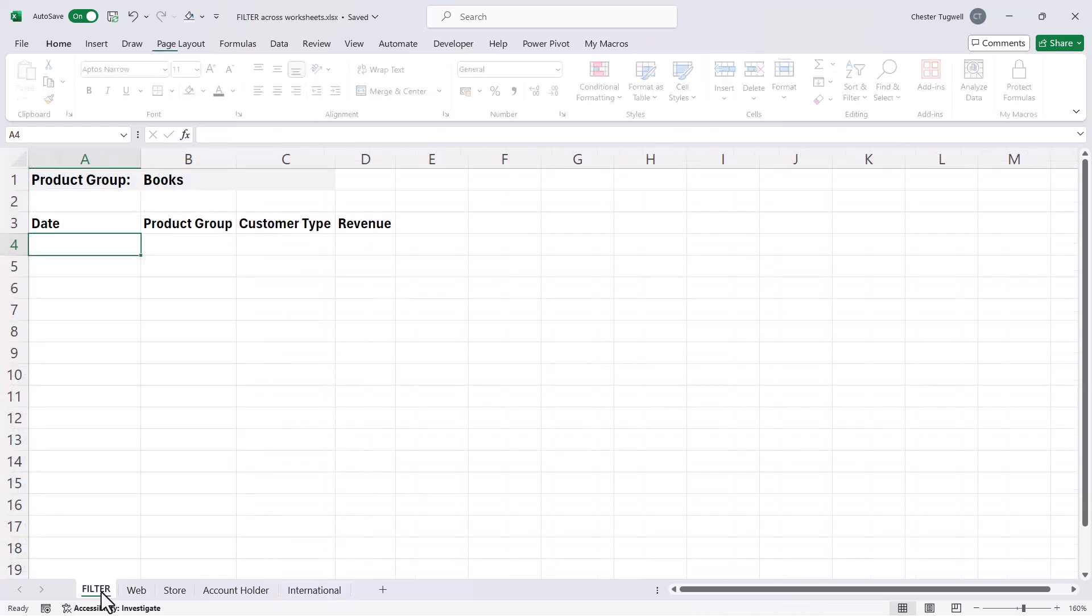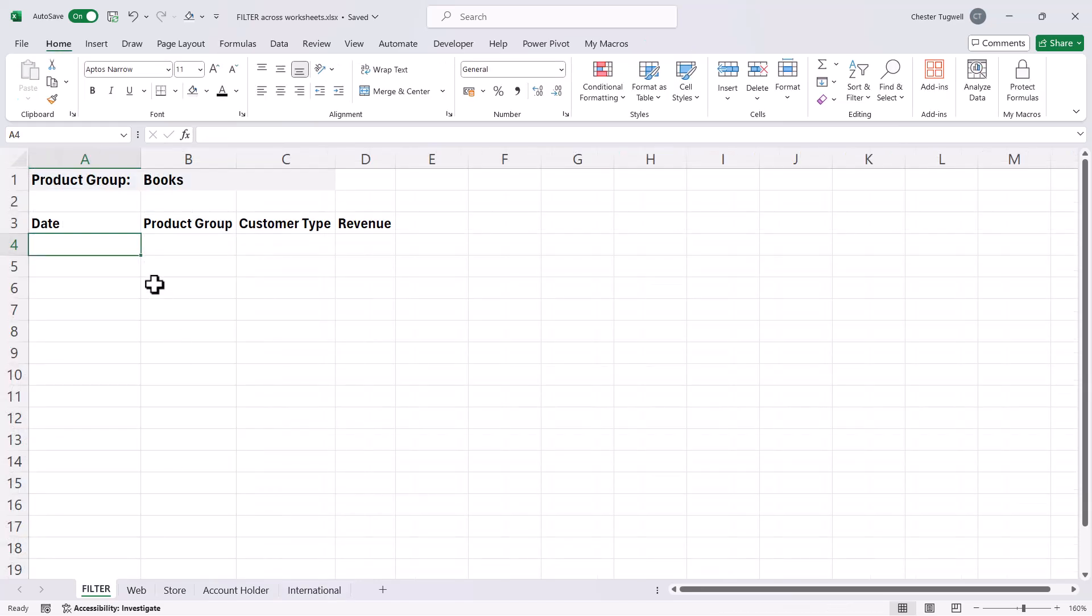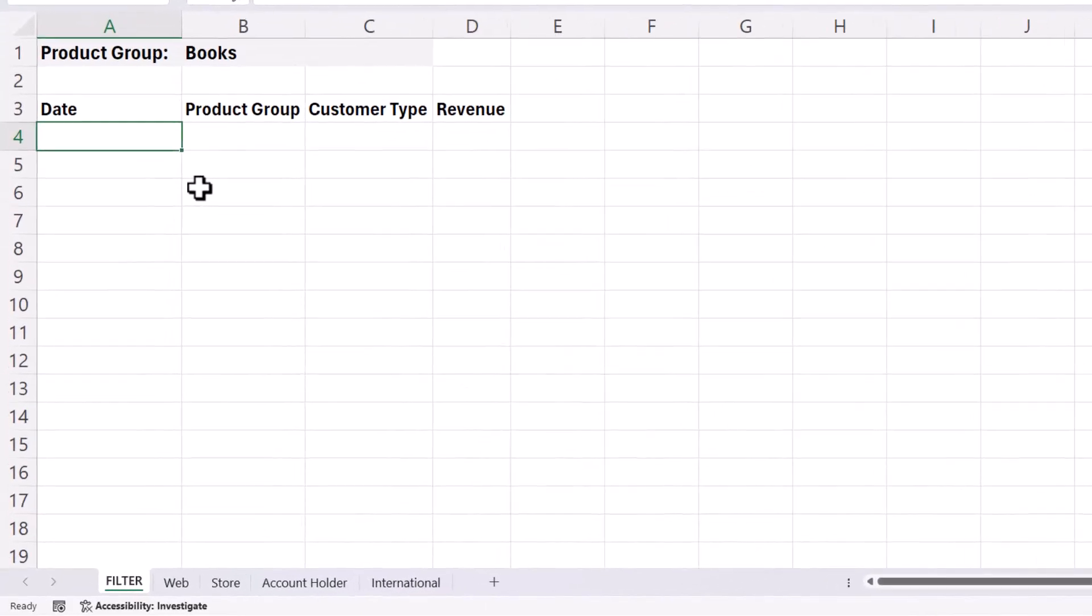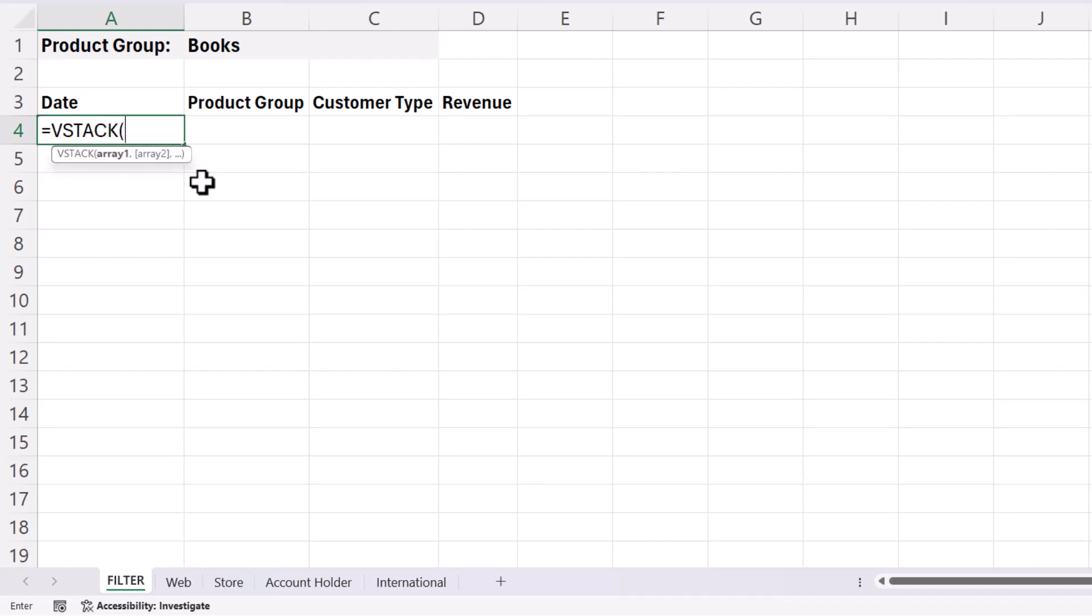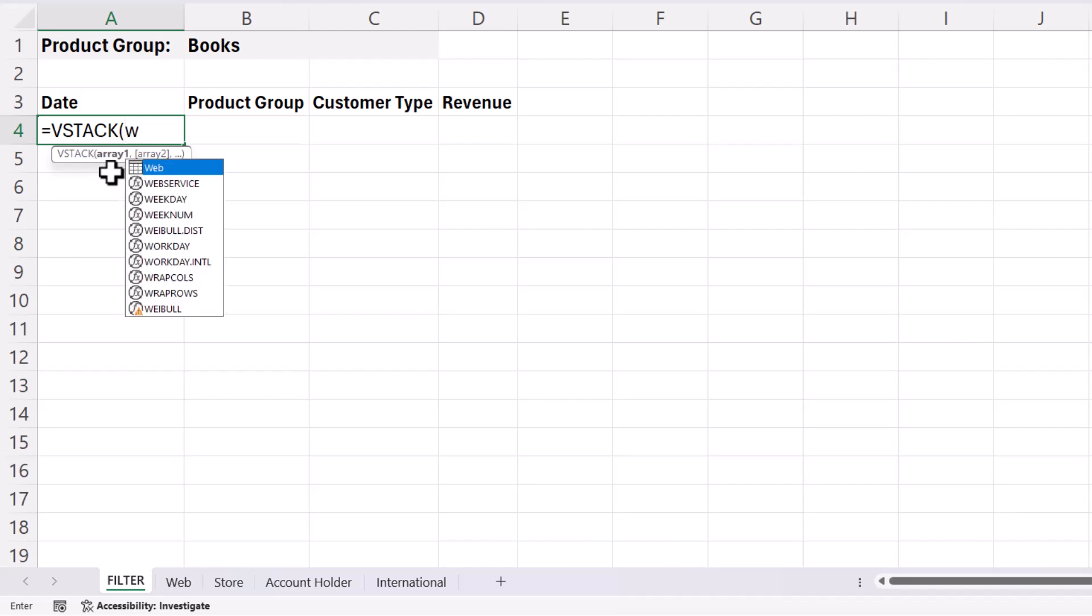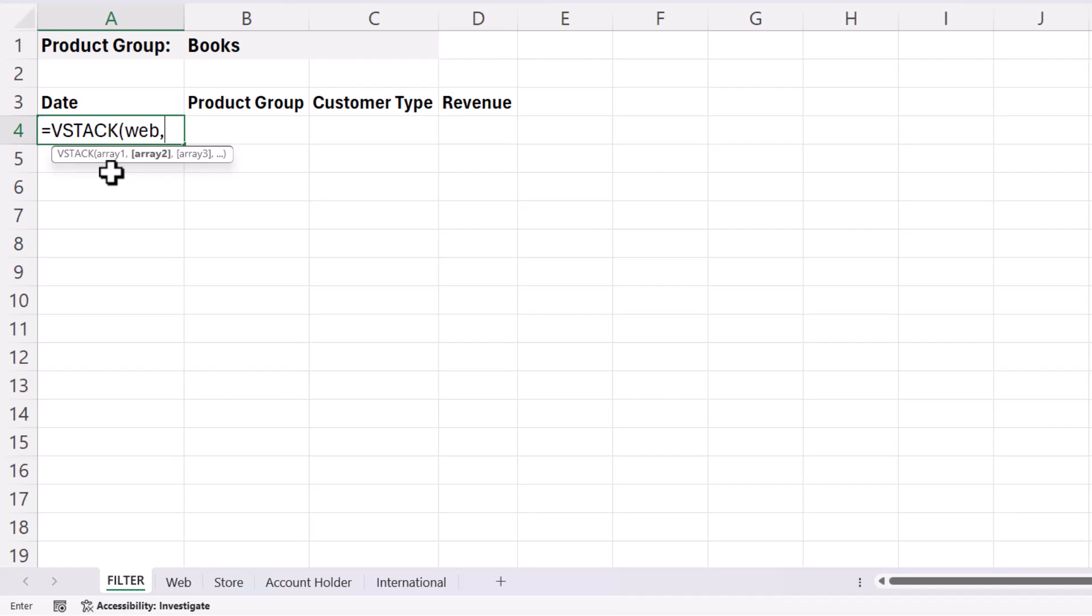So then we go back to our filter sheet. And the first function we're going to use is VStack. VStack will stack these data sets together as if it was one data set. Now Array 1 is going to be Web. This is why I've named each of the tables. It makes them so much easier to refer to.